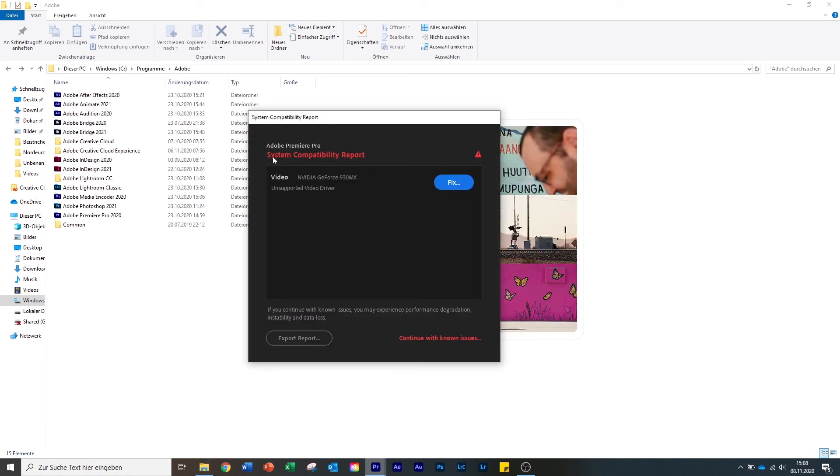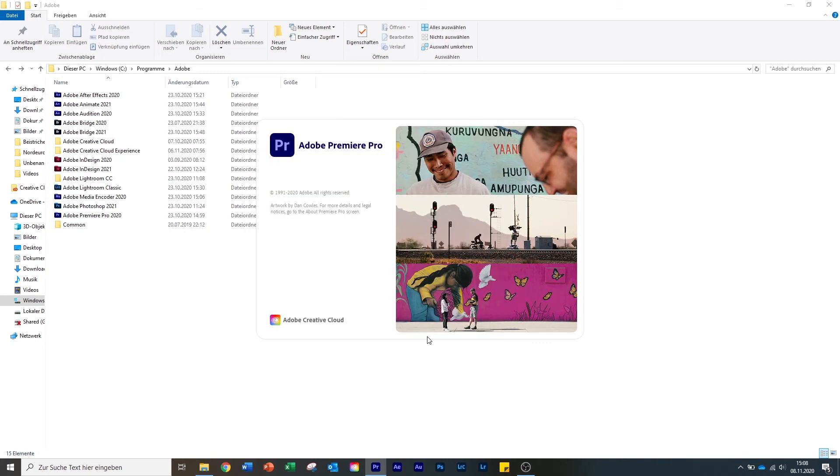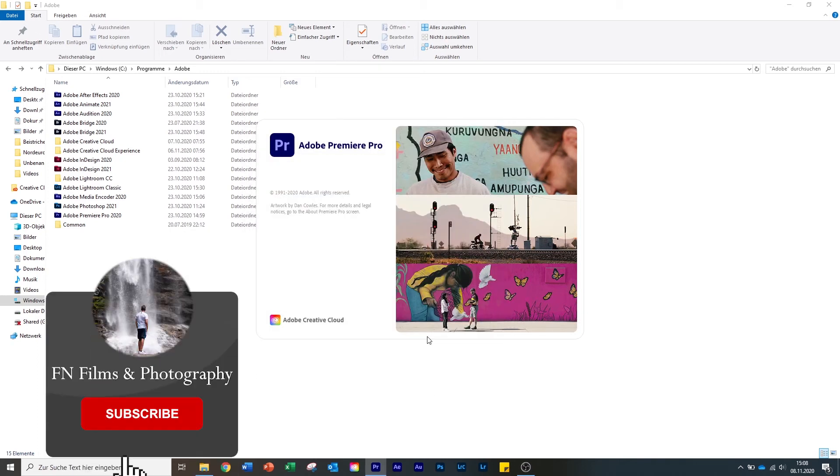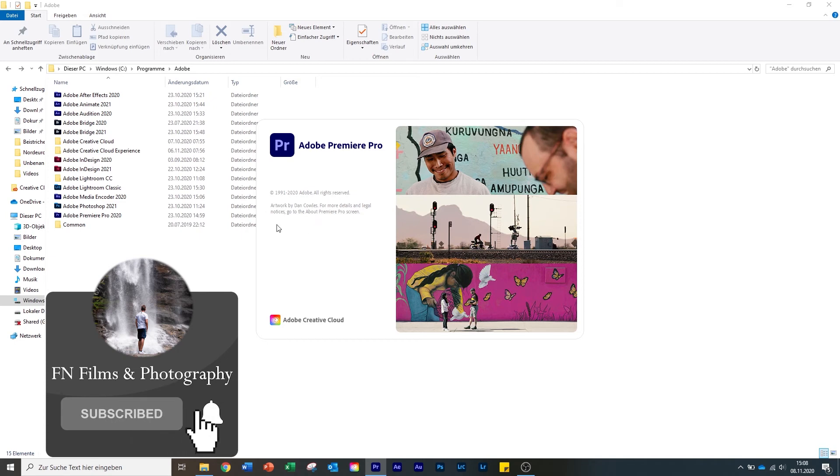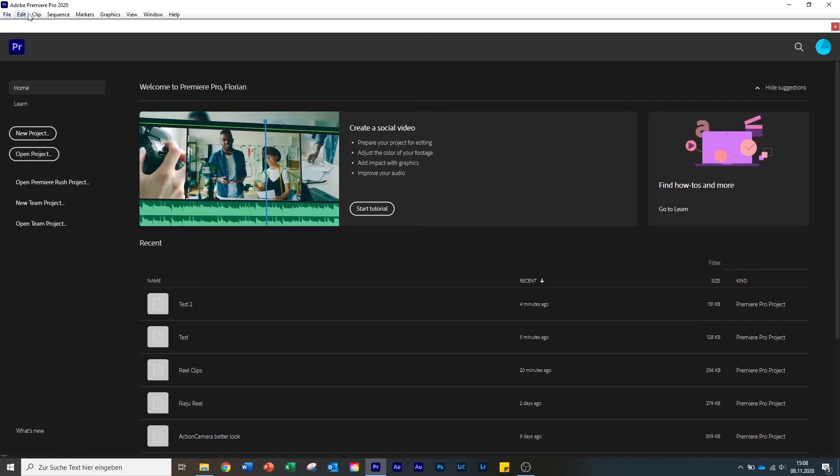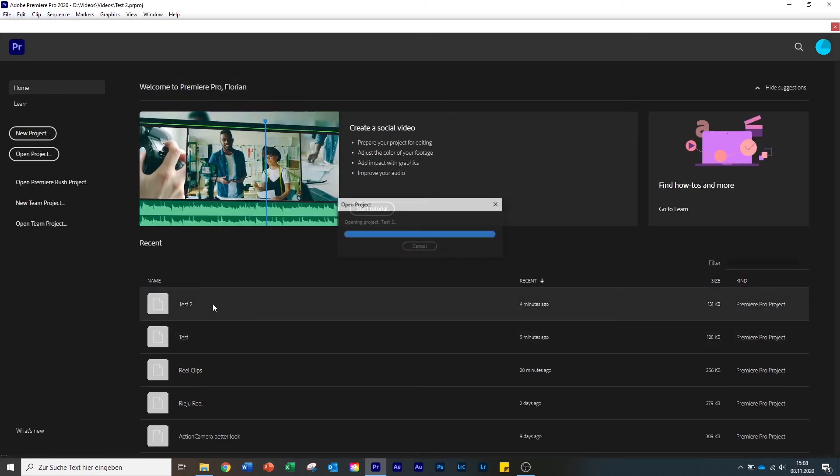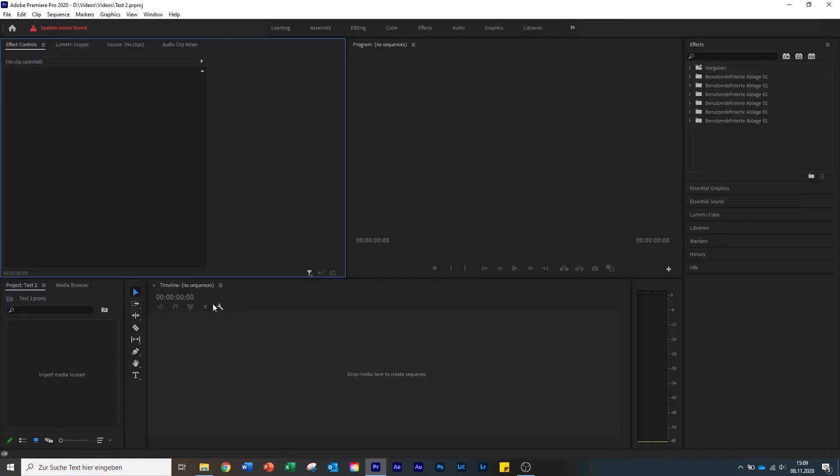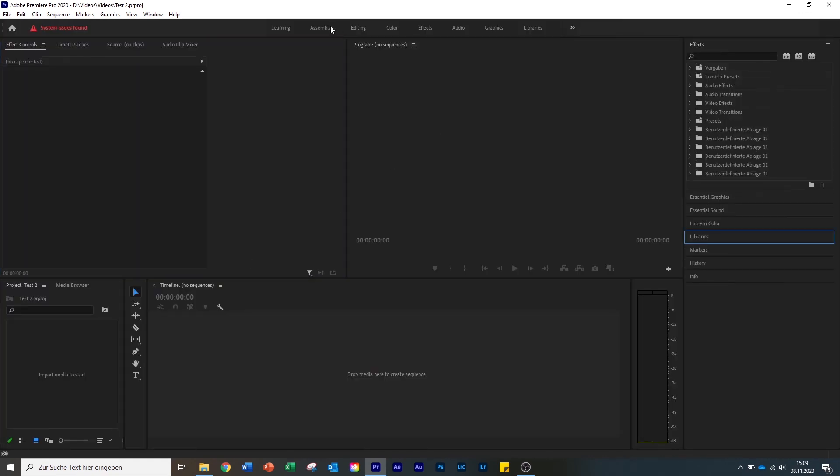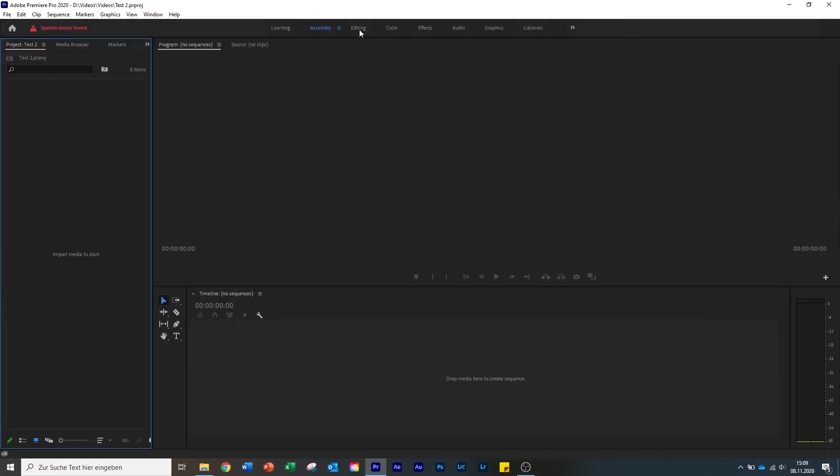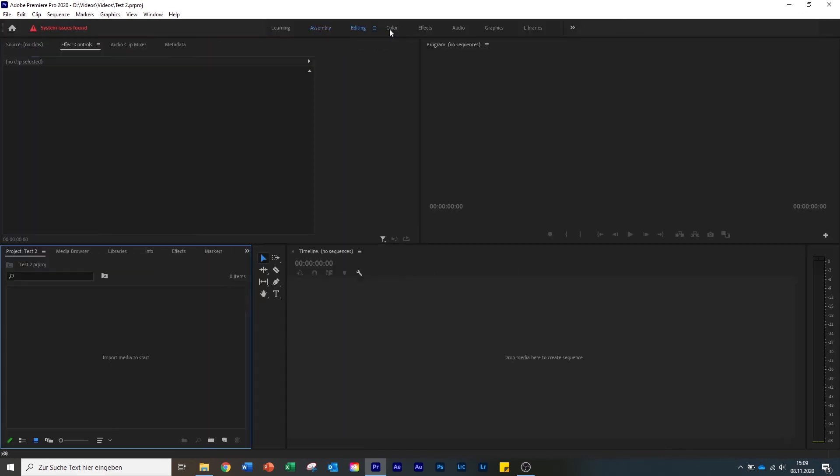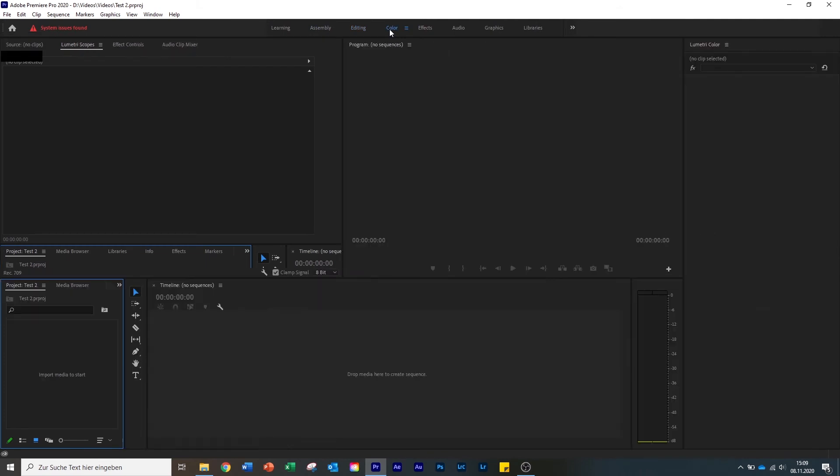You can already see that this report is already in English. Now you can see here file, edit, clip. I can open the project we have made before. And now you can see assembly, editing, color - everything is now in English. And we already finished.